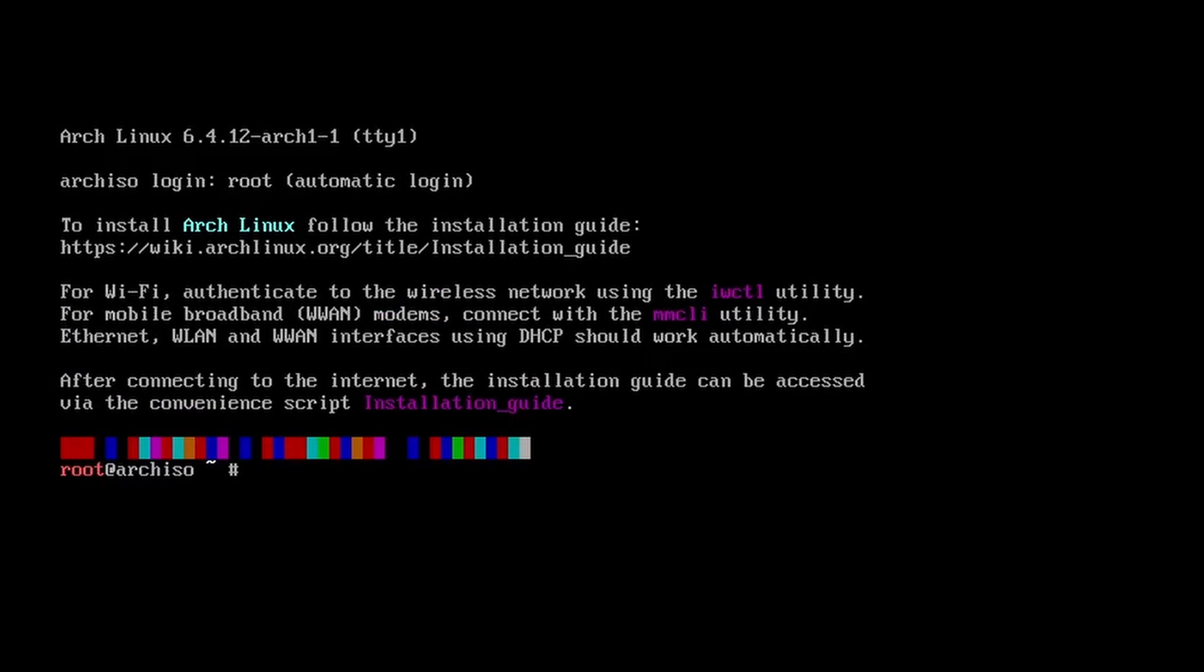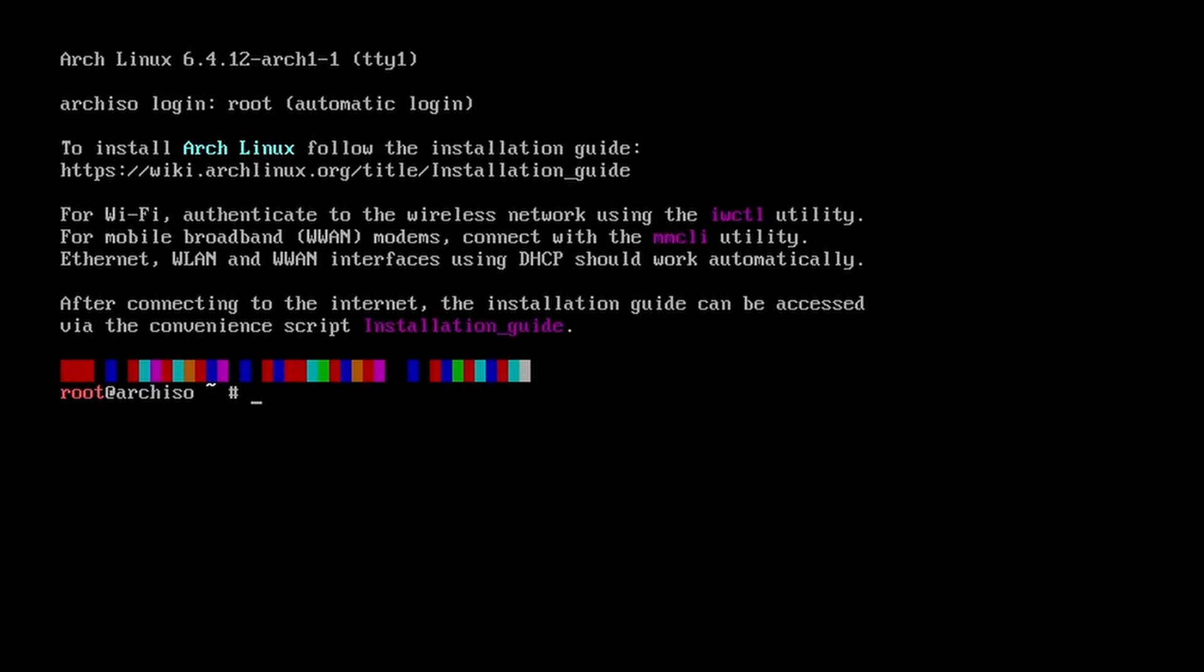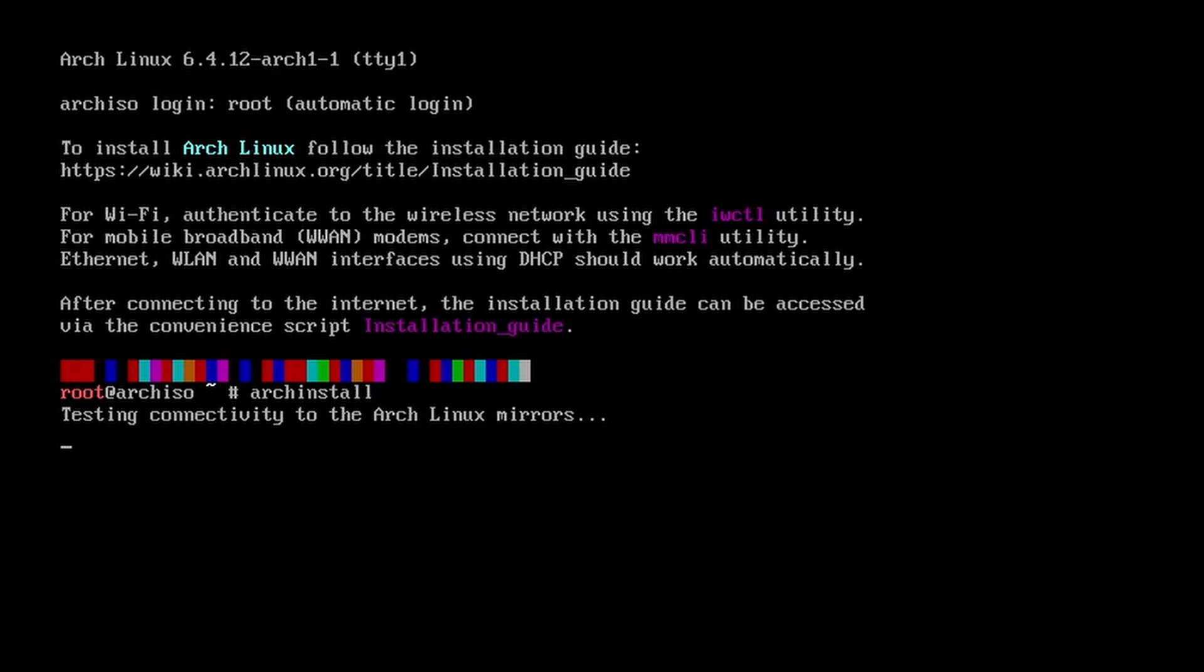And now we are going to install it. But before we start the installation, we need to have internet connection. So for Wi-Fi, as you can see, you can authenticate to the wireless network using the IWCTL utility. But unfortunately, I don't have Wi-Fi installed, any modem installed in my CPU. But if you don't have Wi-Fi, it's simple. You just need to plug in your ethernet and that's all. After all of these internet stuff is done, just enter archinstall and it will activate a script which will help us in the installation.